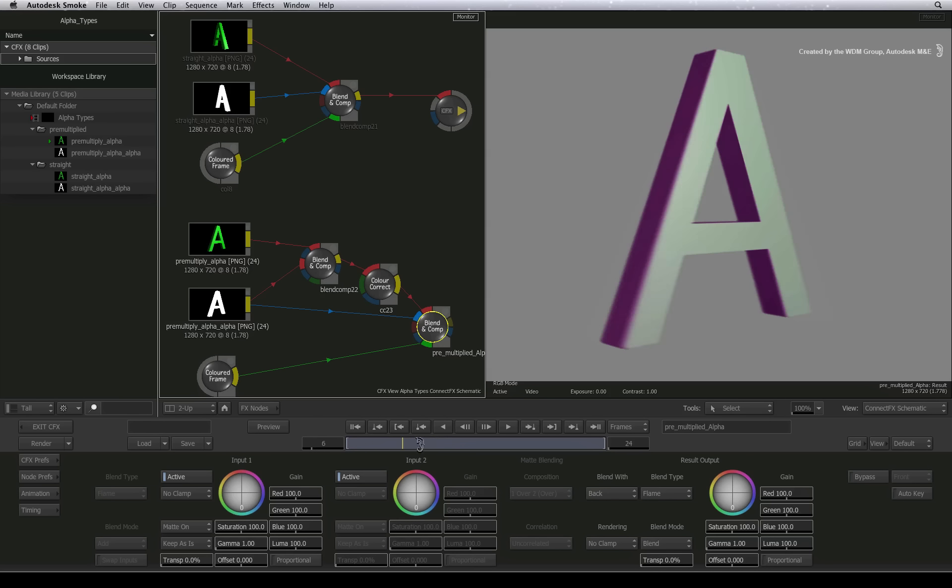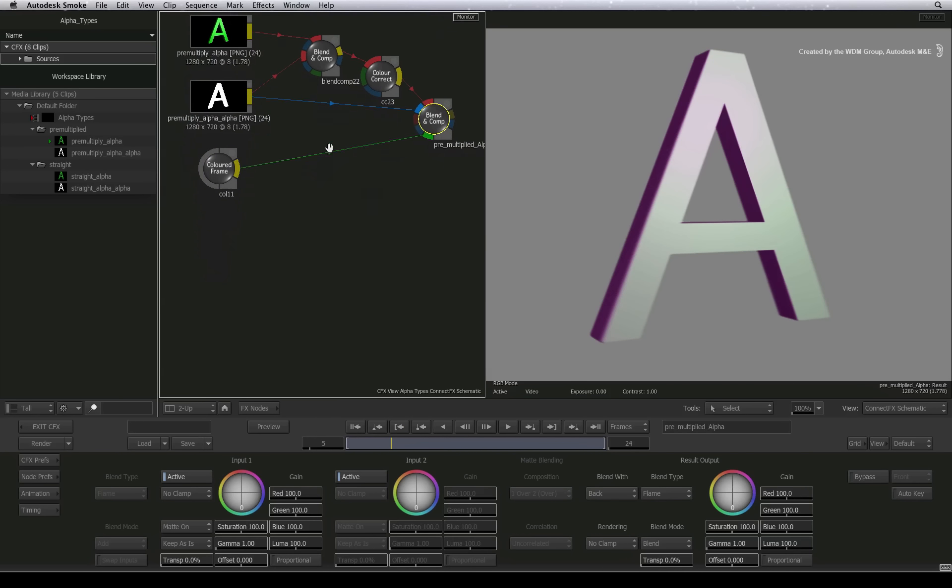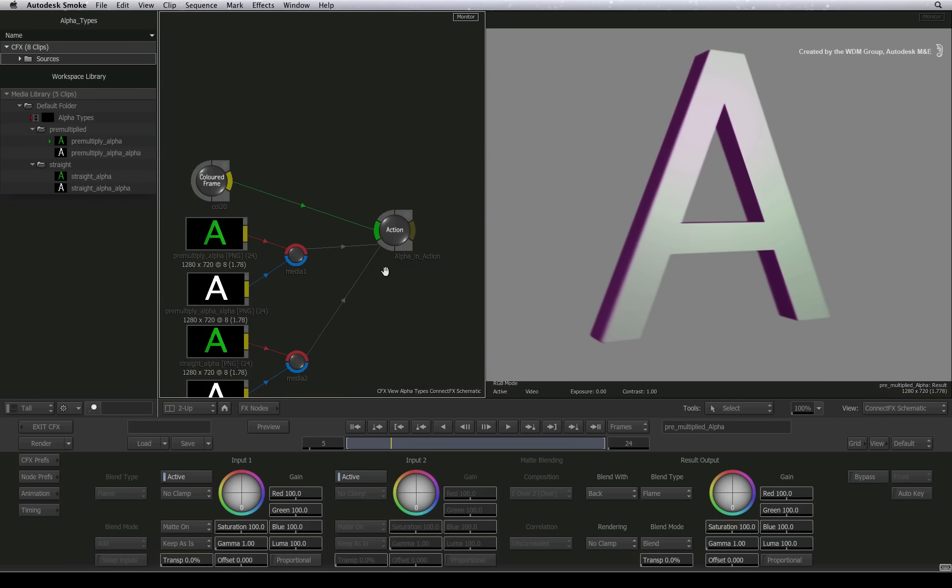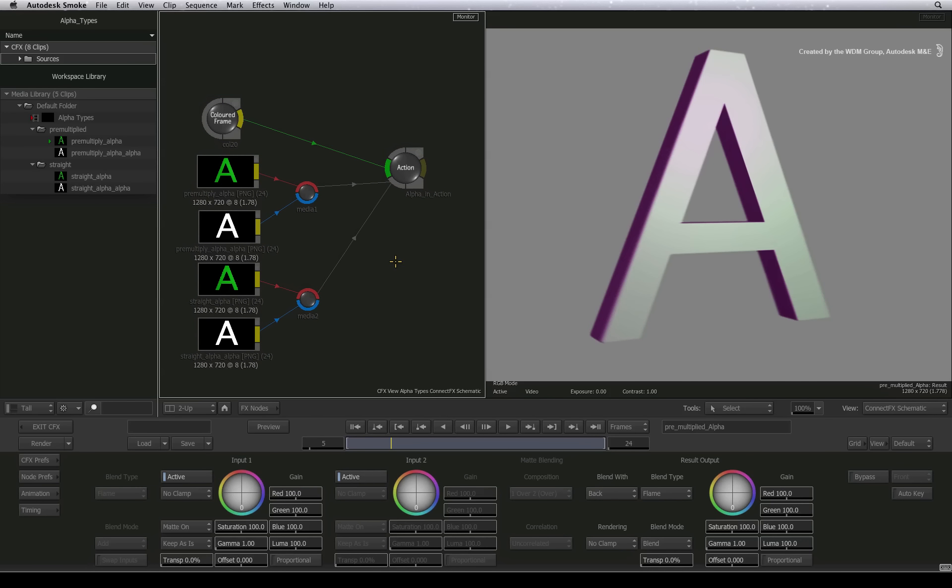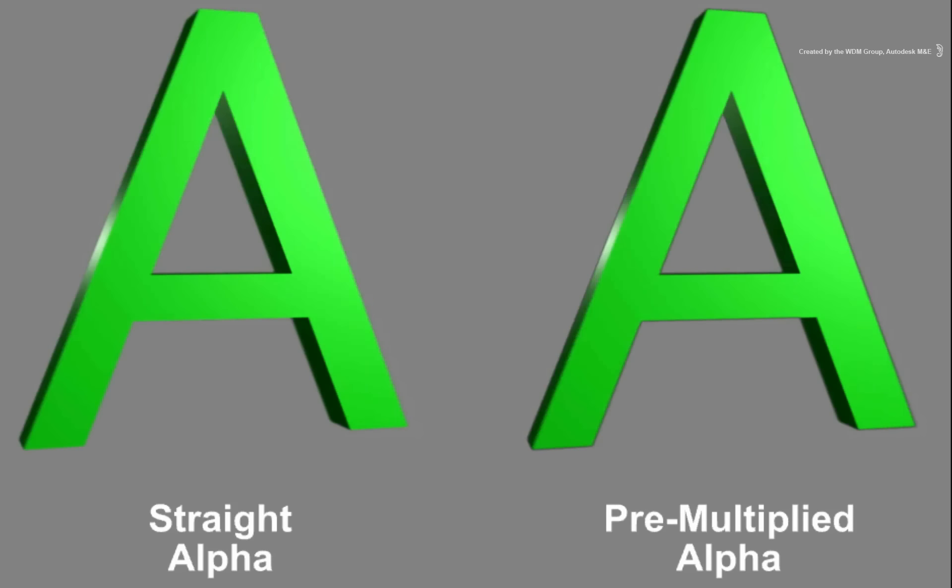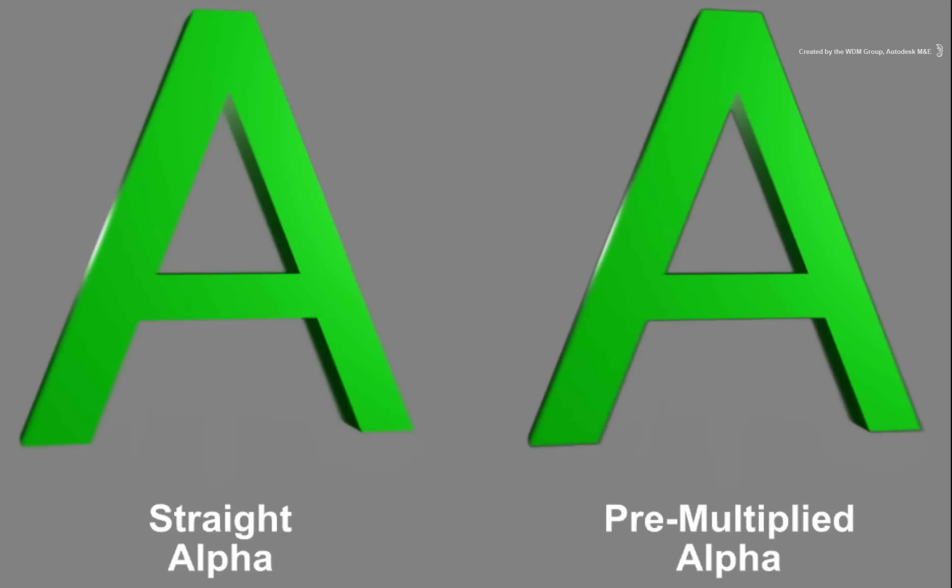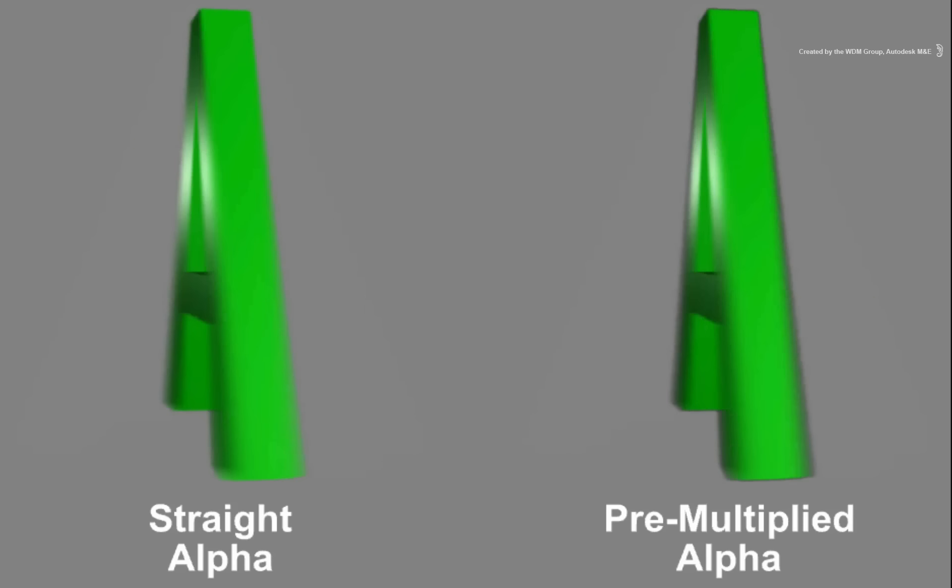Before we finish off, the Action Compositor has its own way of dealing with pre-multiplied images. Here I have a setup where I have composited both alpha types together in Action over the grey background. Scrolling through the frames, you can clearly spot the pre-multiplication edges.